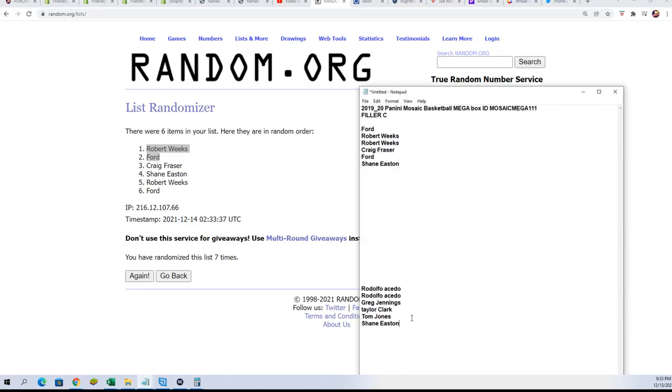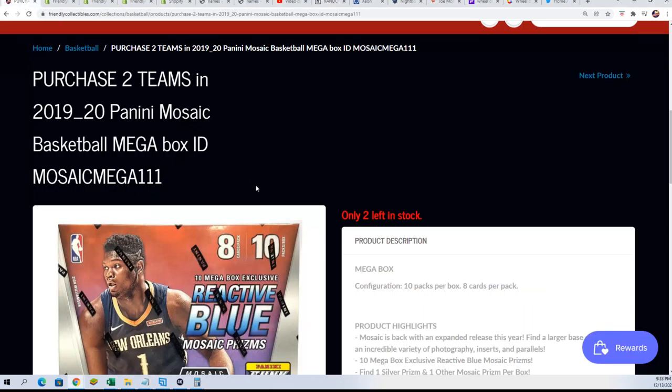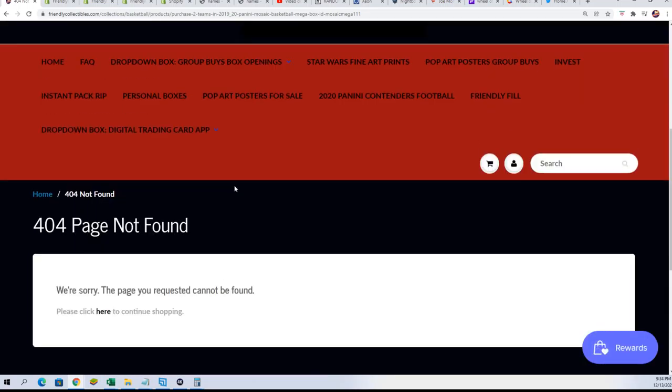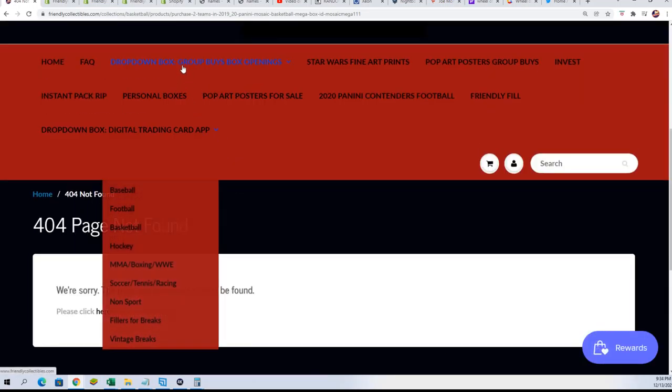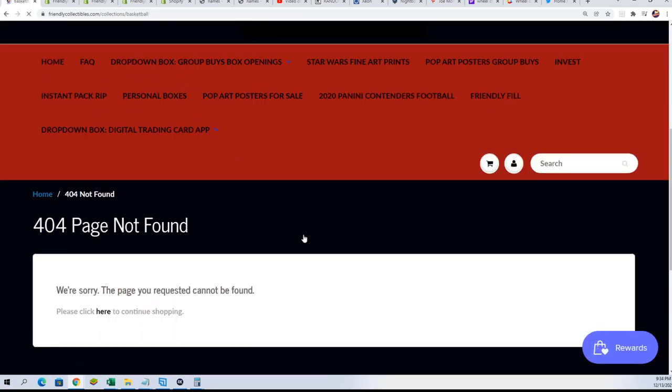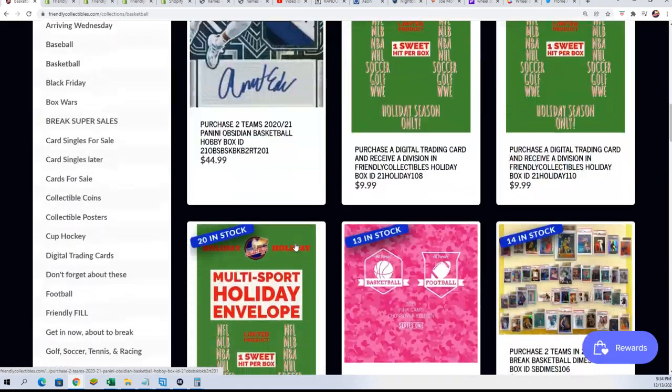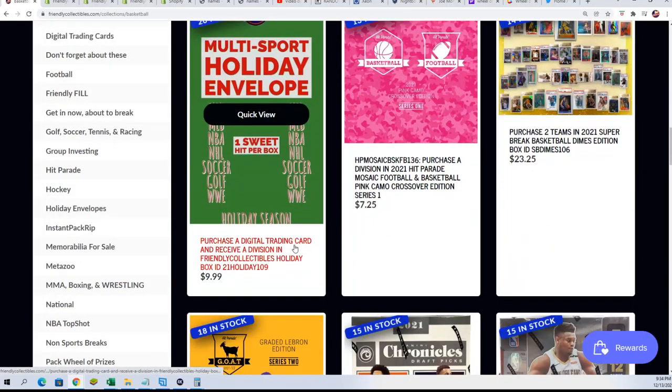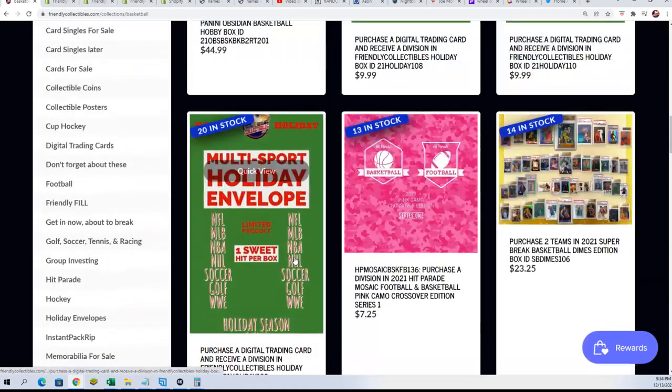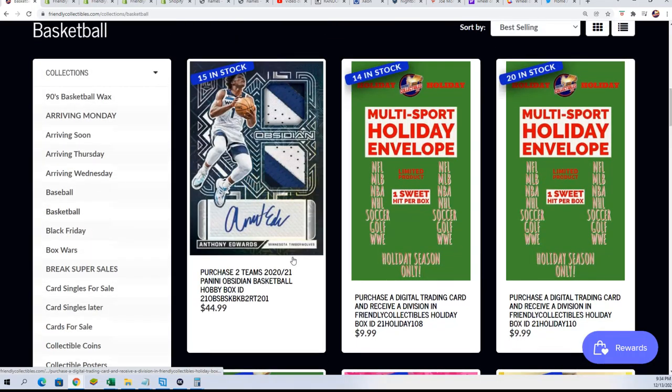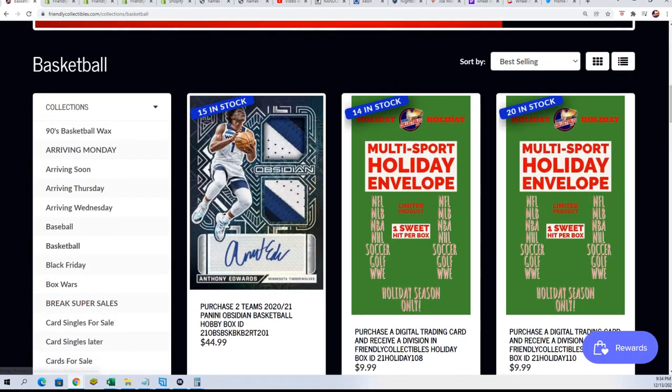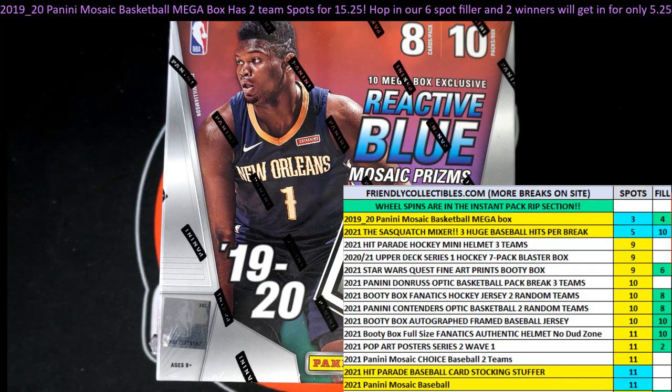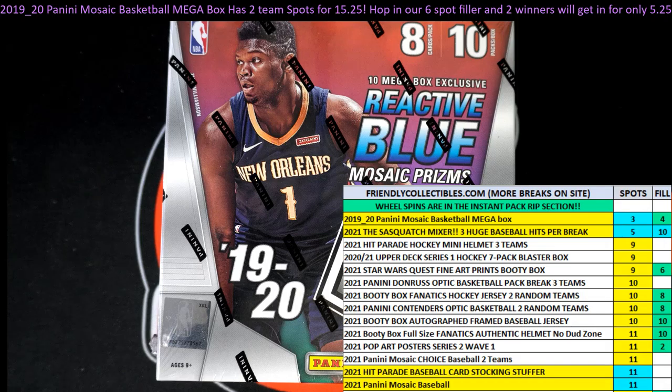I'll be adding your names to the list here. We're getting ready to rip. We're only a couple spots away. It's sold out. I believe it's sold out. We're going to rip this immediately here. I'm getting everything ready for the rip. And I'm just excited for everybody getting a big hit. And our next break in the Mosaic Basketball Mega Box.